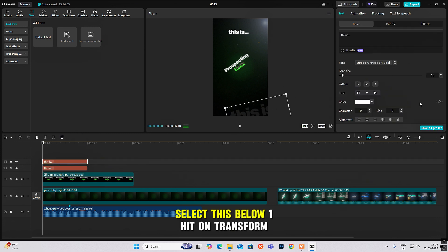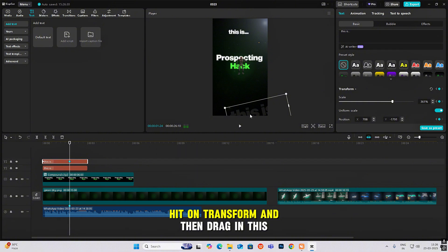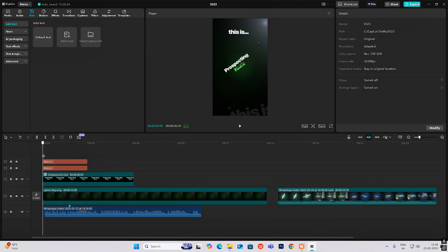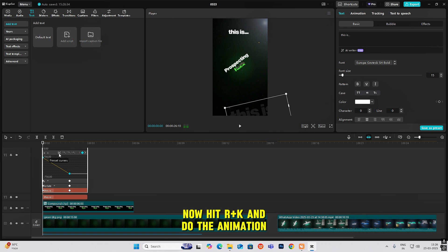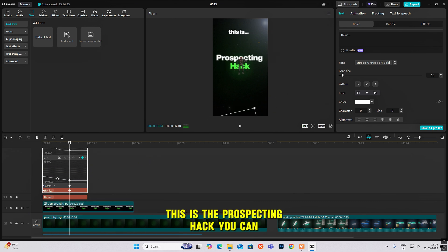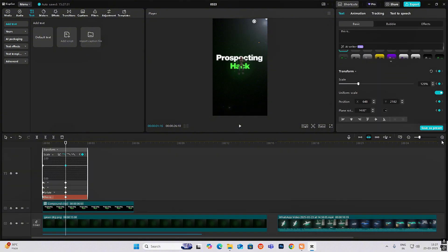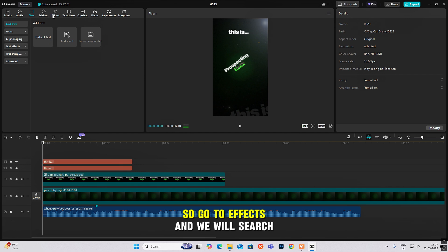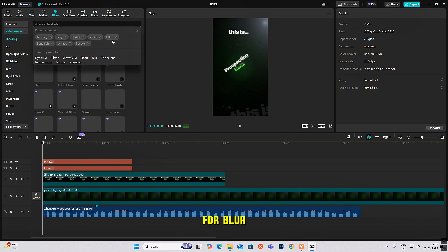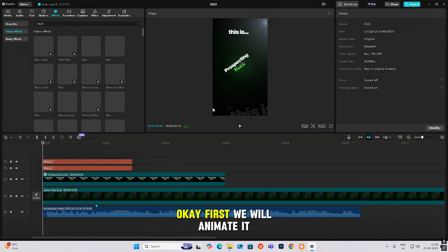Select the below layer, hit transform, go ahead, hit transform again, and drag it to this side. Hit Alt+K and do the animation. Now we'll do a similar thing for the above one. For the blur part, go to effects and search for blur. Don't worry, this will all look professional — we'll add the effects at the end; first we'll animate everything.